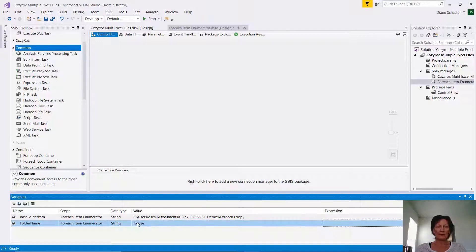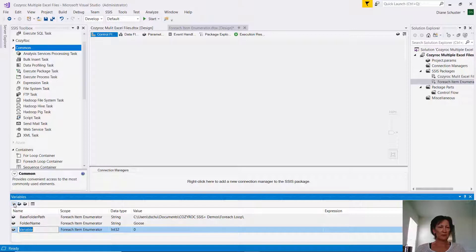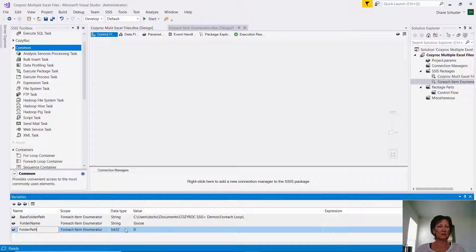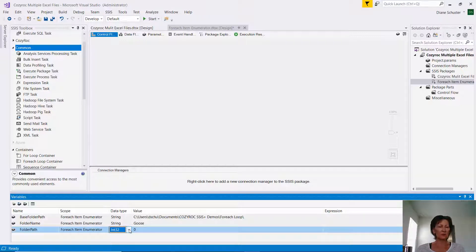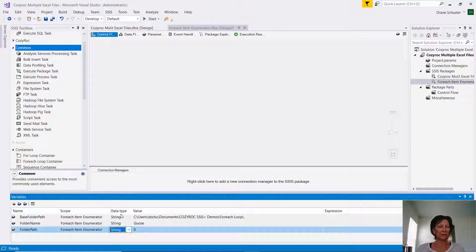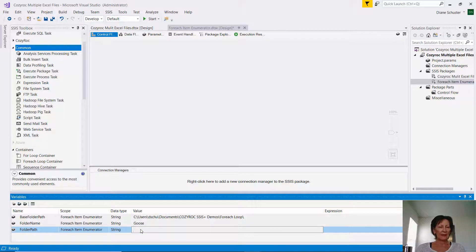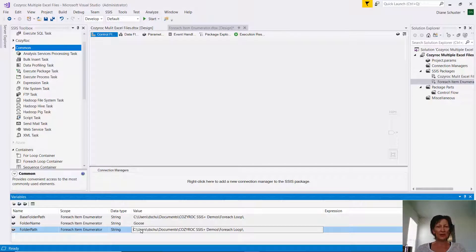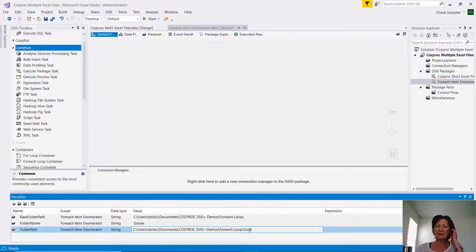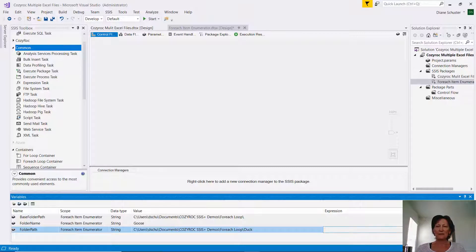I have one more variable to set up. This one I'll call folder path. So this is going to combine the base folder path and the folder name to be the complete folder name for the folder that I'm creating or the directory that I'm creating. Again, this will be a string for a data type, and again I'm going to paste in the folder path here, and then I'm going to put a name, not an actual name that I'll be using, but I'll call this one duck for the name of the folder to be created.